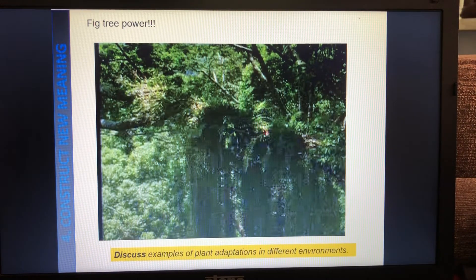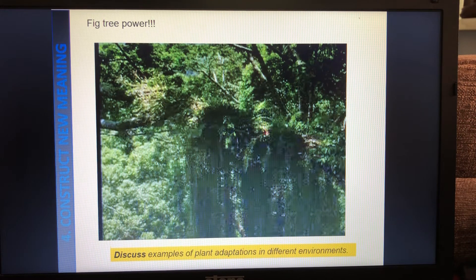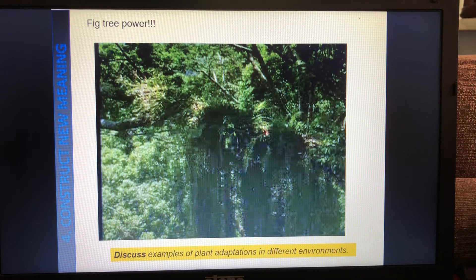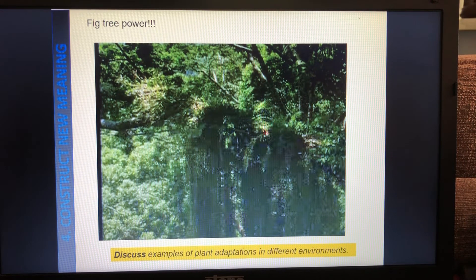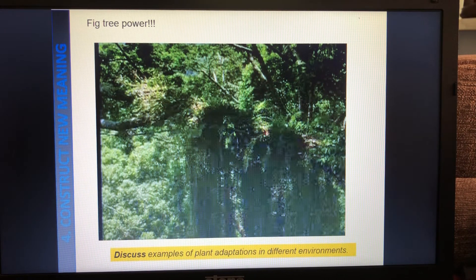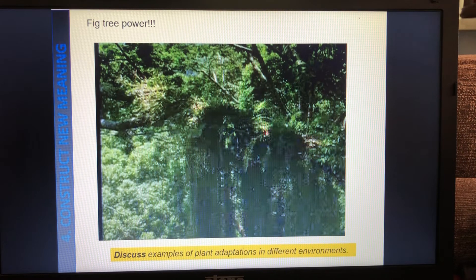We then looked at a fig tree where just one single seed can land on an existing tree and use it as a structure to grow off. It becomes so powerful and grows so big that the tree it was using for support ends up unable to cope and it dies off, leaving a giant lattice of fig plant all around it. You can write a note on that one if you'd like, but you don't have to.